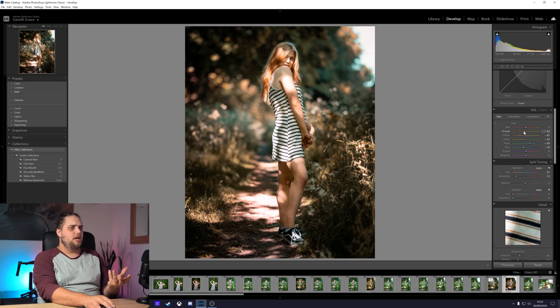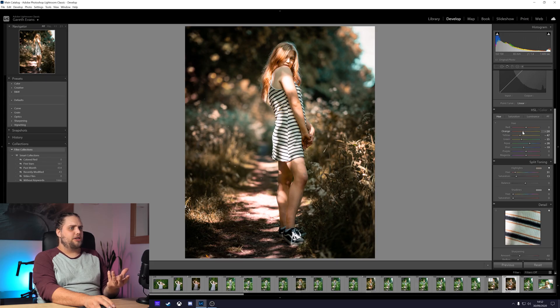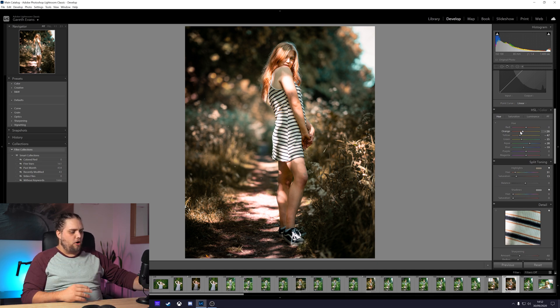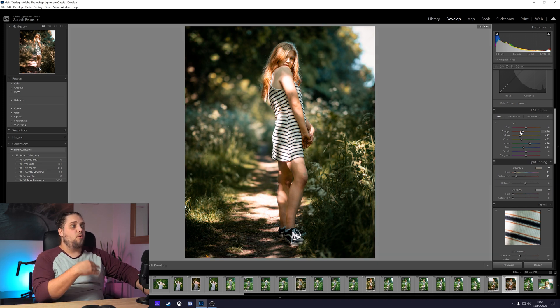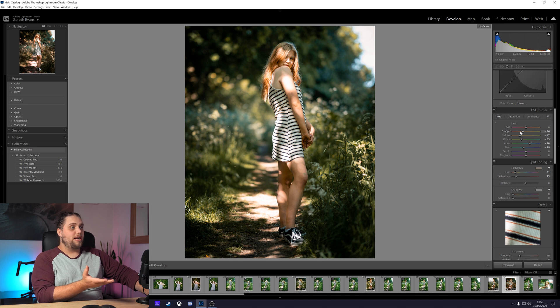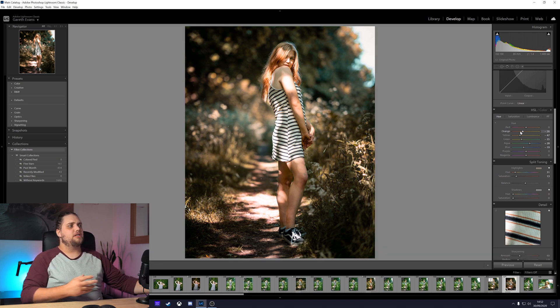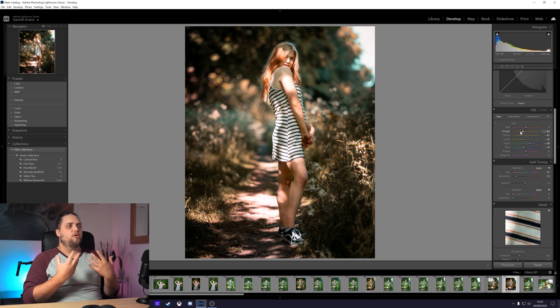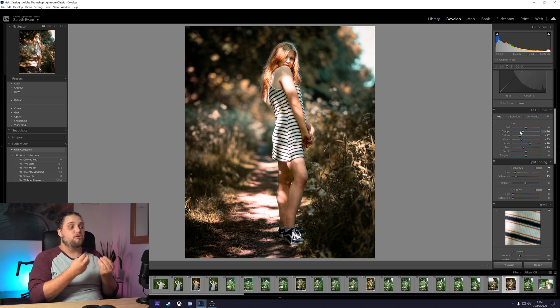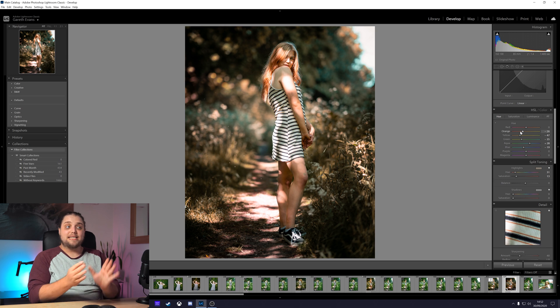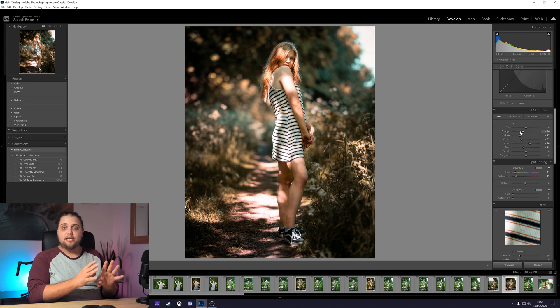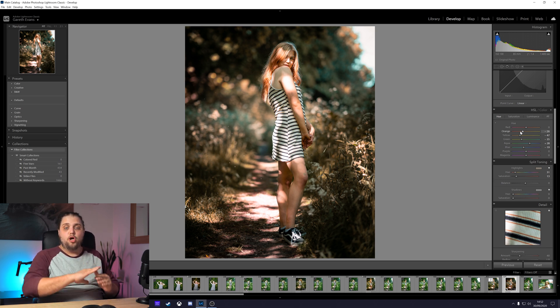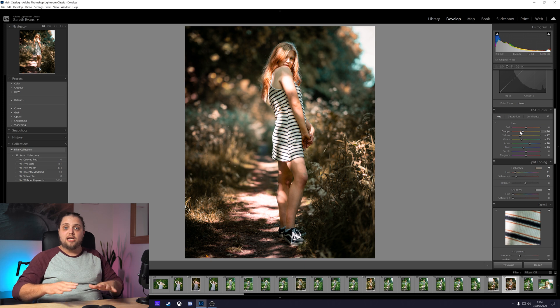We can still go down to the HSL tab and affect things like the oranges. For example, her skin tone there, we can still bring that down a little bit. I think that looks good. We end up with a really nice before and after. Before is more of a summery kind of feel. After is a little bit more autumnal. It's a really good way of protecting your skin tones, but protecting any color in the photo while adjusting the colors elsewhere.